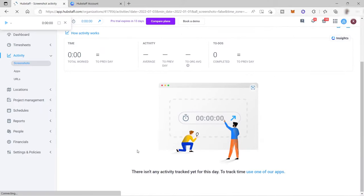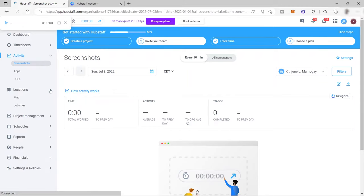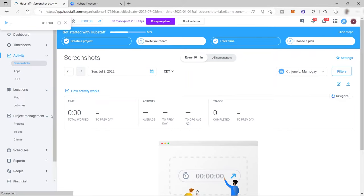I don't have any screenshots today because I did not start my time tracking. For location, you have your map and your job sites. Project management is where you can manage your different projects and your to-do tasks.